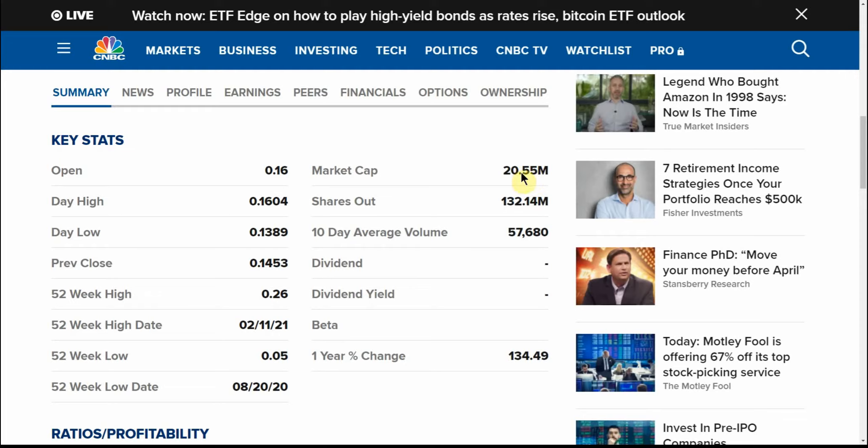Market cap is very tiny, so could get in on the ground floor on this one. Not that I give tax, legal, or trading advice - just stating an opinion. If you haven't smashed that like button yet, go ahead and hit that for me as well as subscribing. That would really help out the channel and hit the bell so you're notified of when the next videos drop.